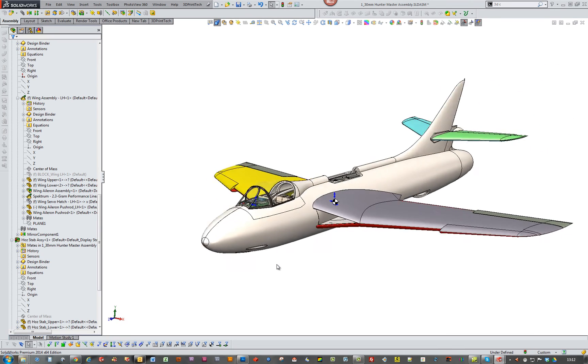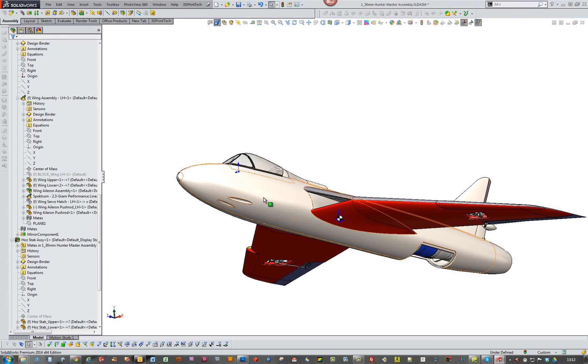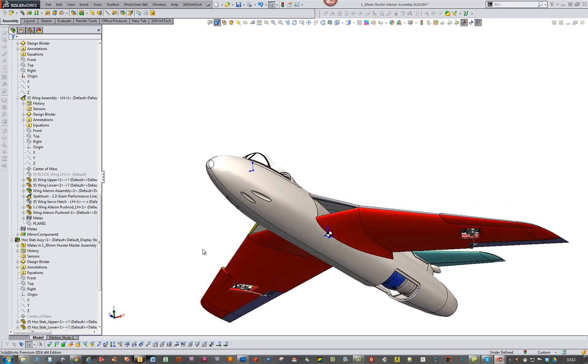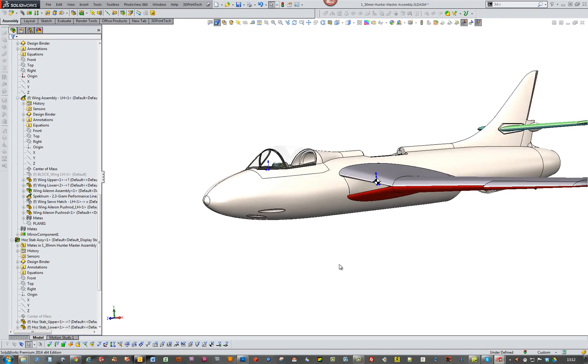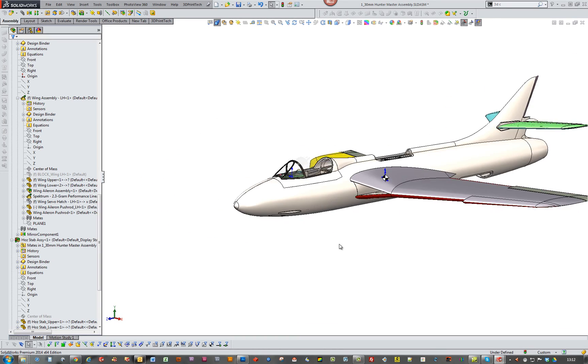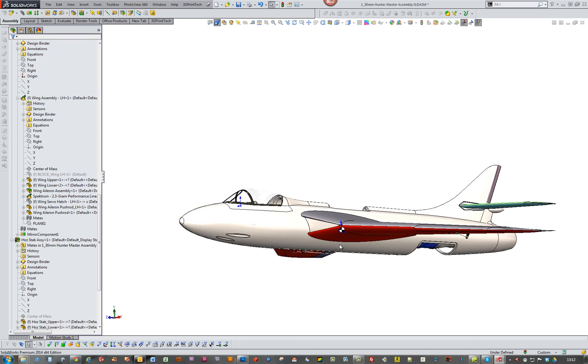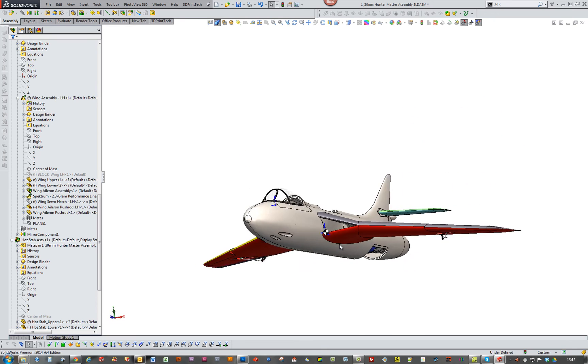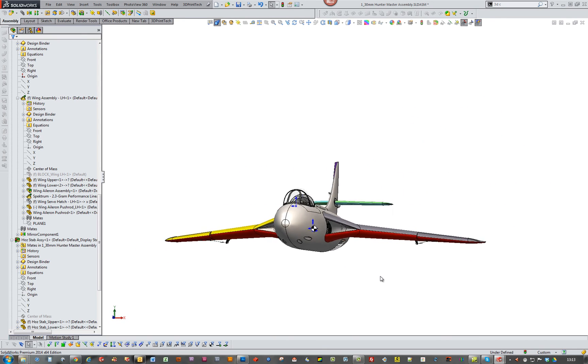I need to put the pods on here, the cannon, the cannon pods. I can do that. I'm going to do that later. But at the moment I'm really keen just to get something flying. And then I can take it from there.